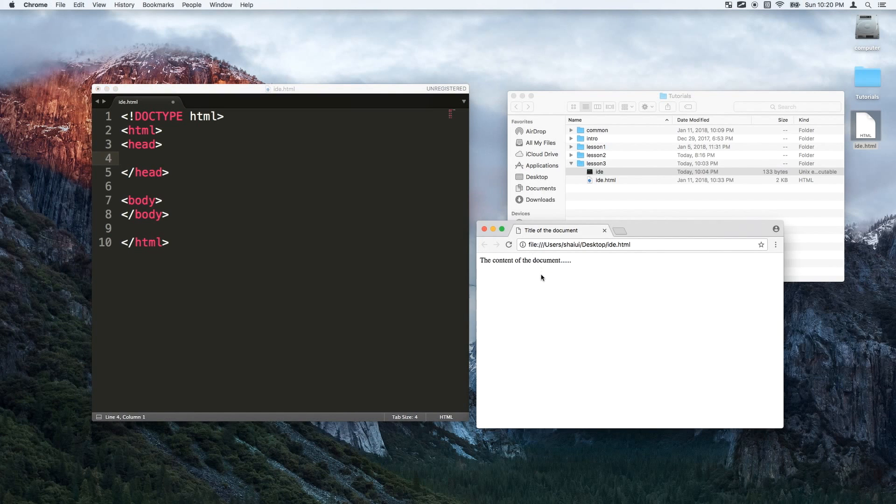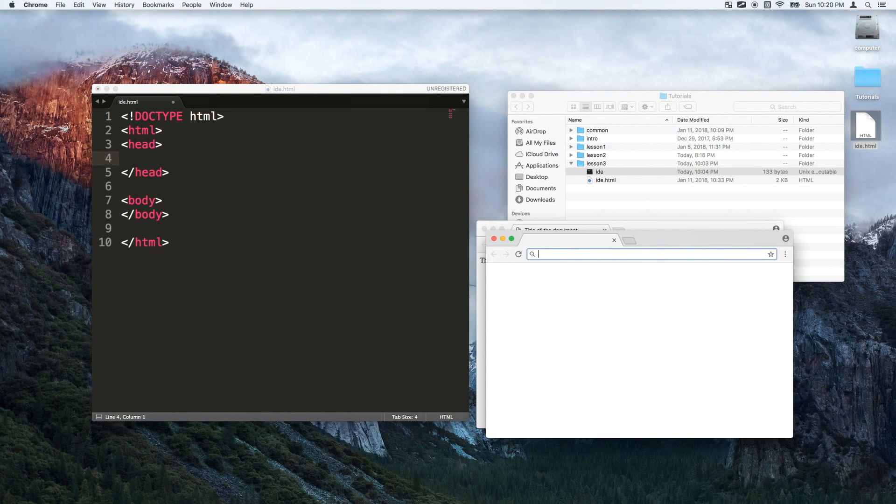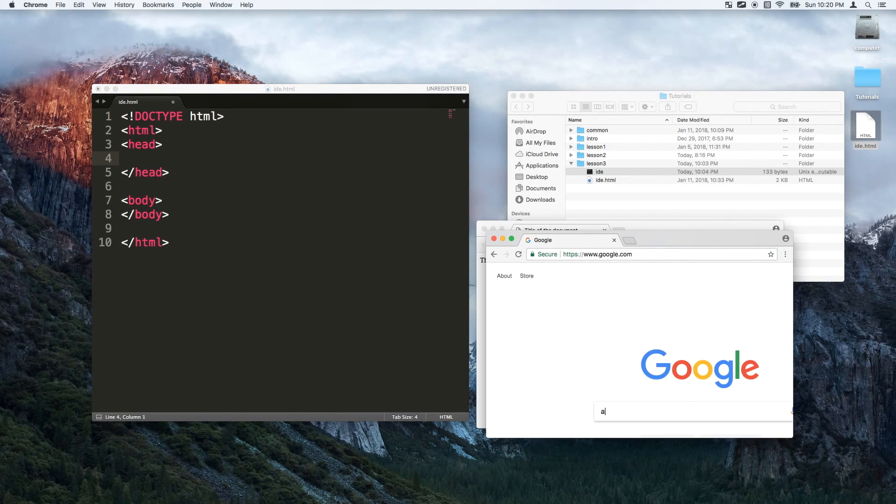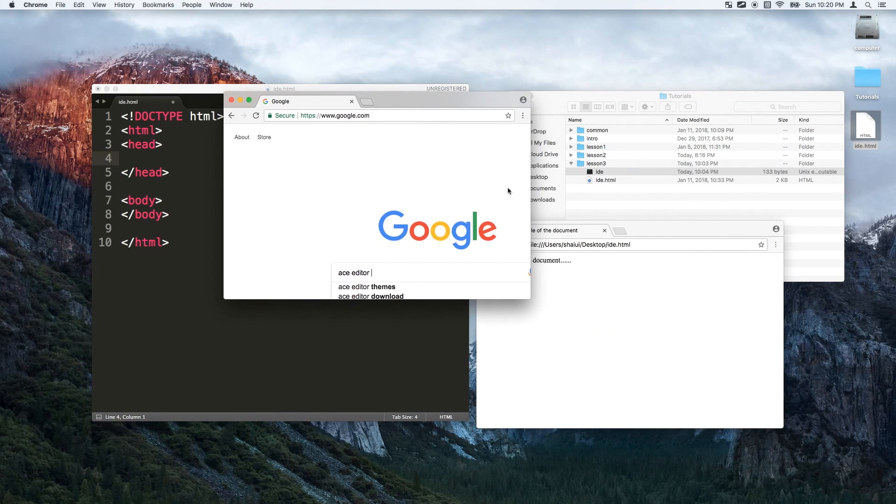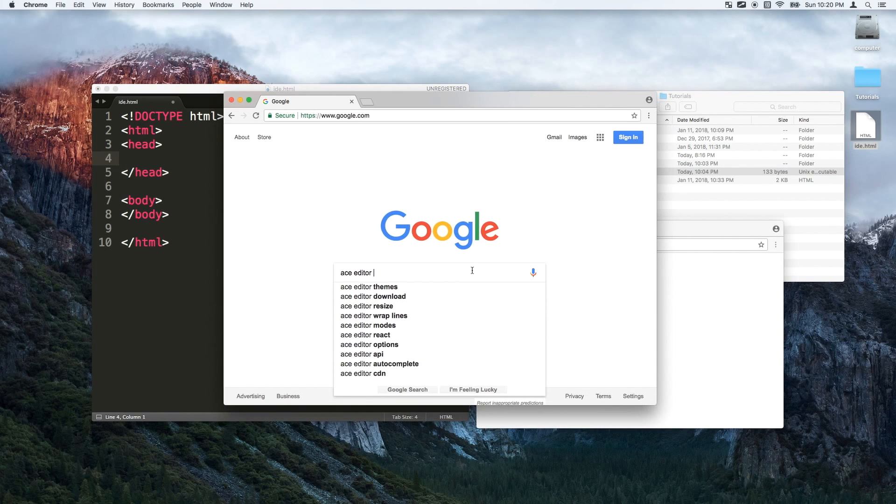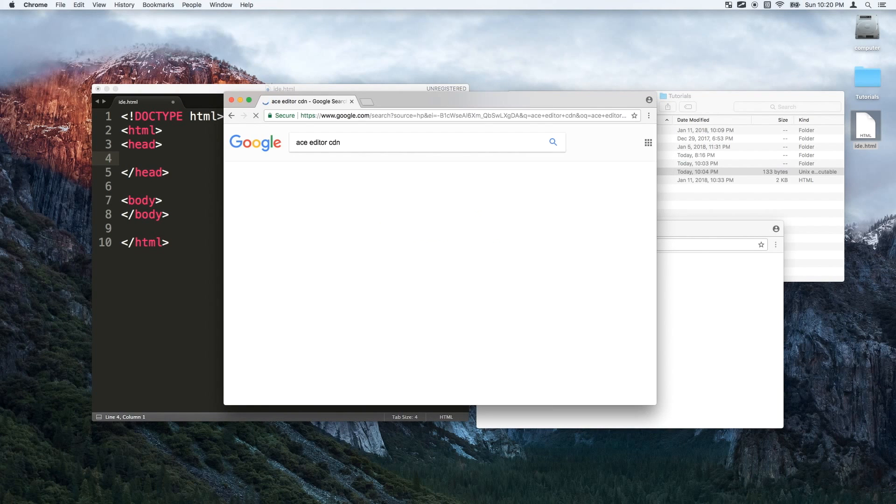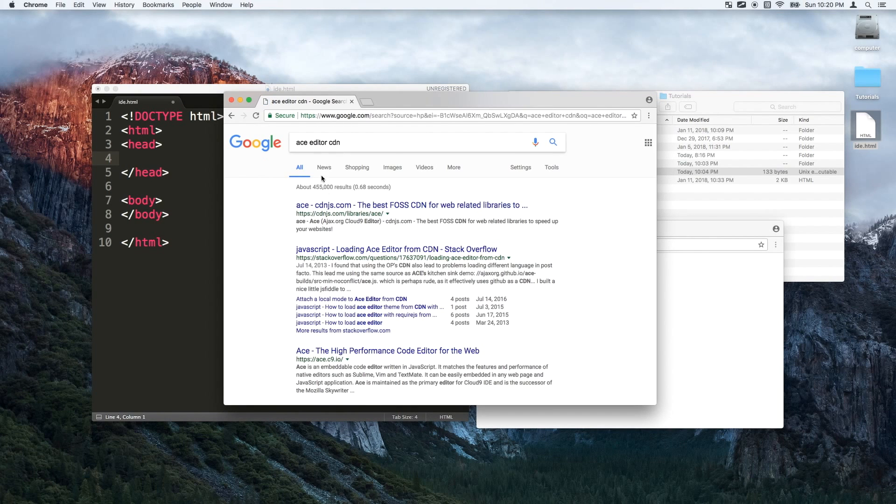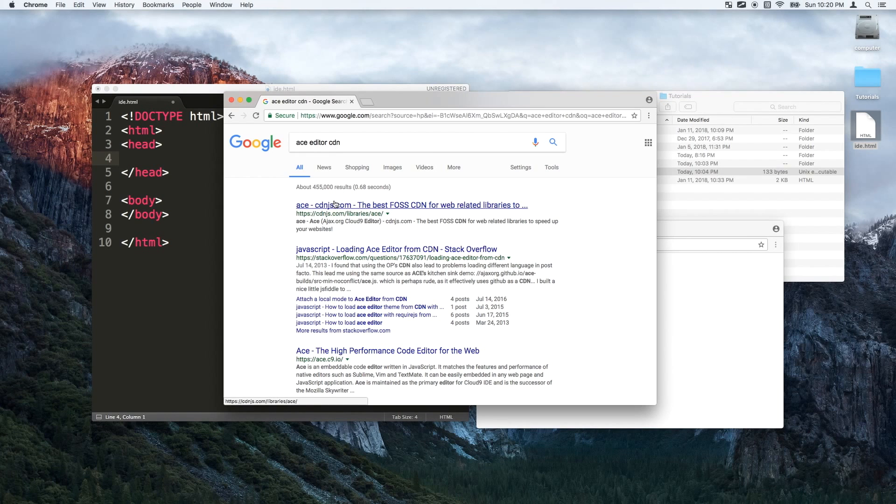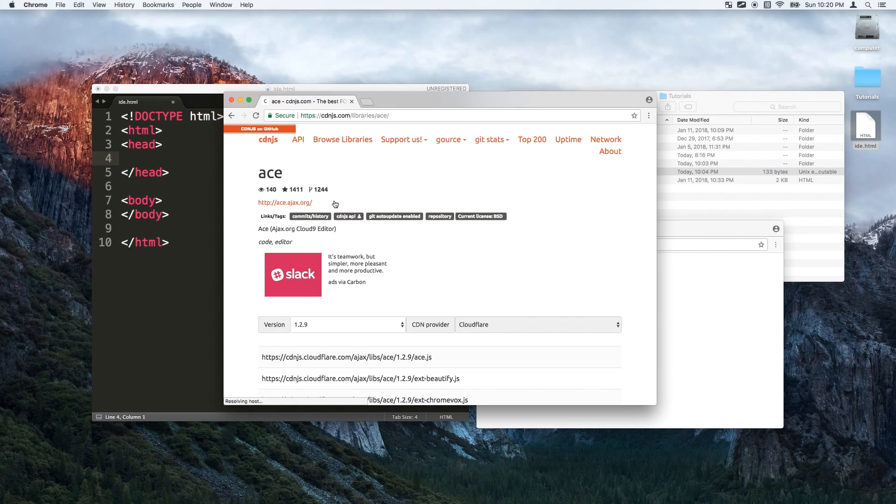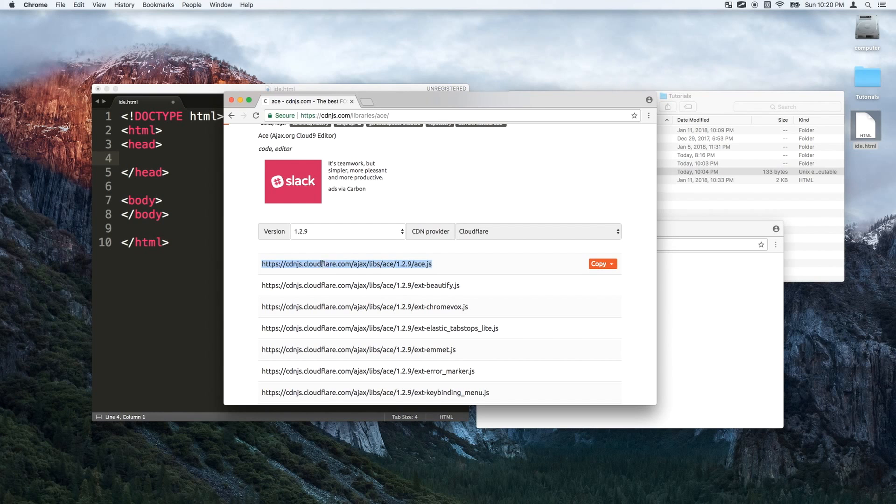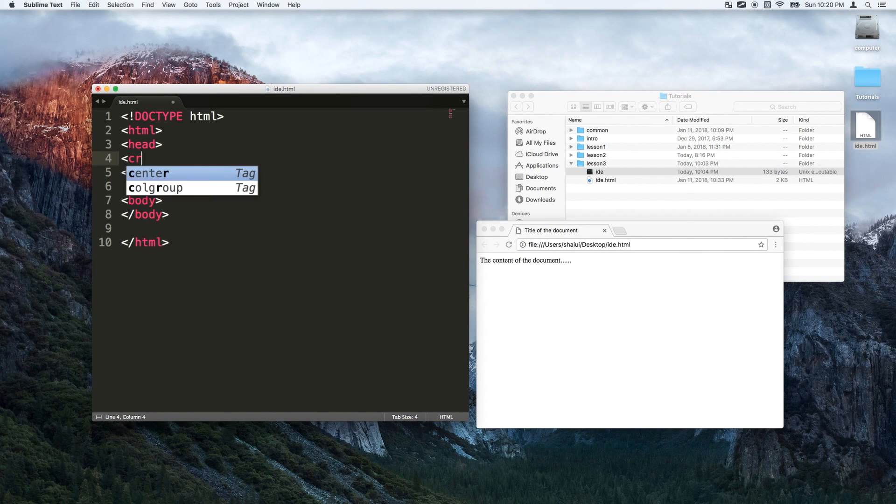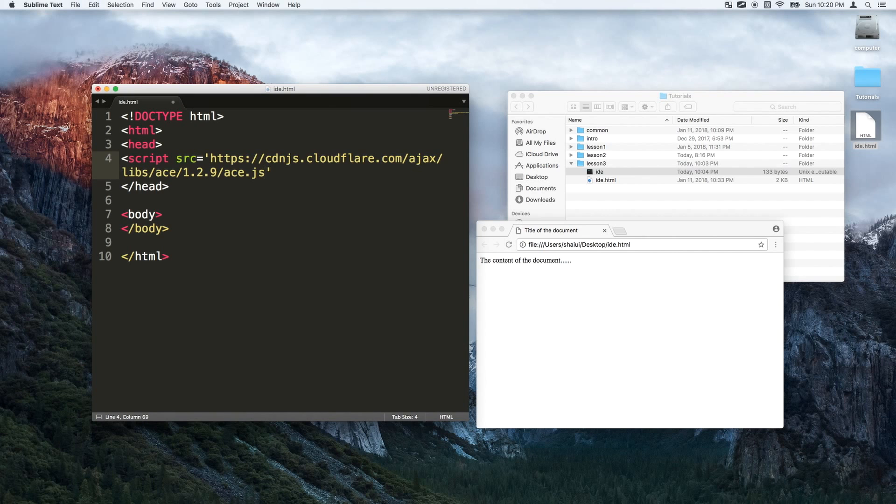The only dependency that I'm gonna be using is ACE Editor. That's so we can have syntax highlighting and stuff for the code. So just look for ACE Editor CDN. CDN stands for Content Delivery Network. It's basically just the place that hosts the files. So that was just the first link and I just copied and pasted that. I'll just put it here as the source.